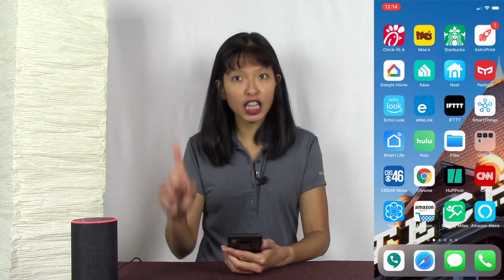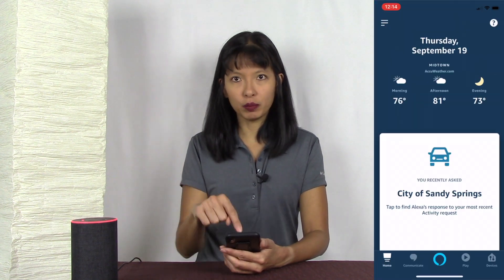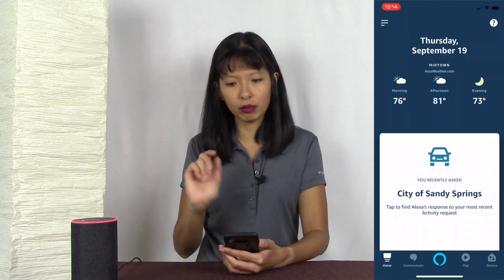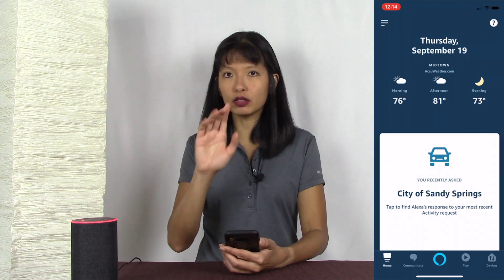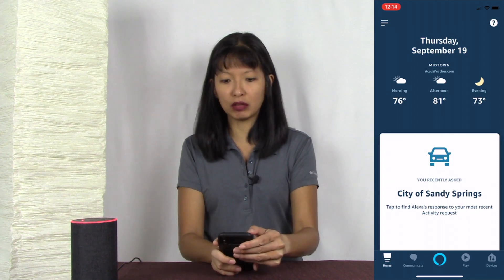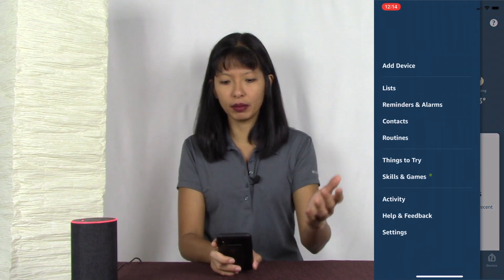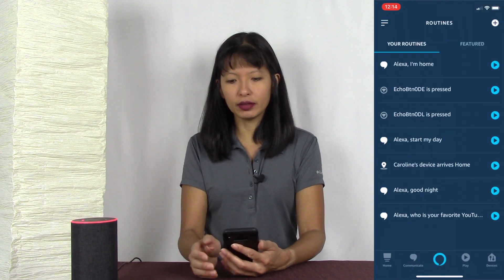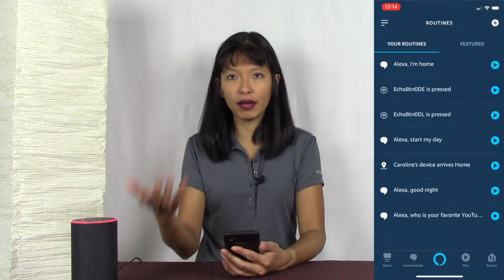In order to get these routines going, you can configure them in your mobile app on your phone. First, launch the Amazon Alexa app on your mobile device and you'll see your home screen. Then from the top left corner, hit the menu button — those lines in the top corner — and then select Routines on your device. You can see all of the routines I've already configured.